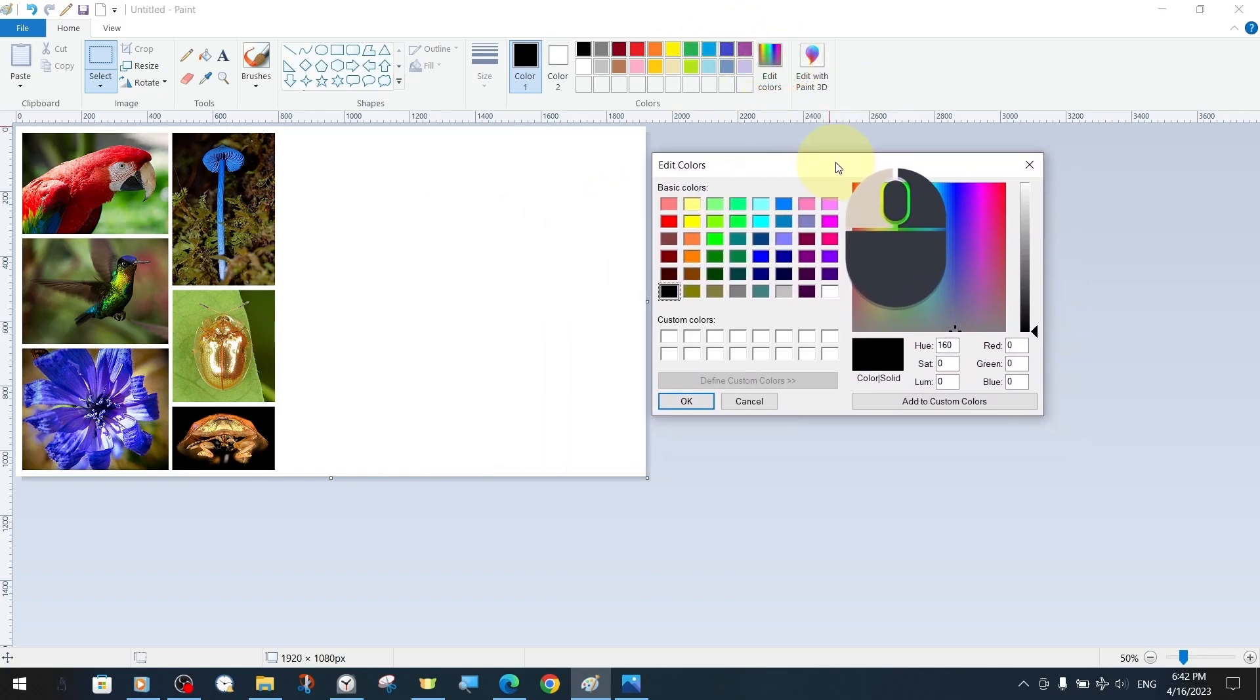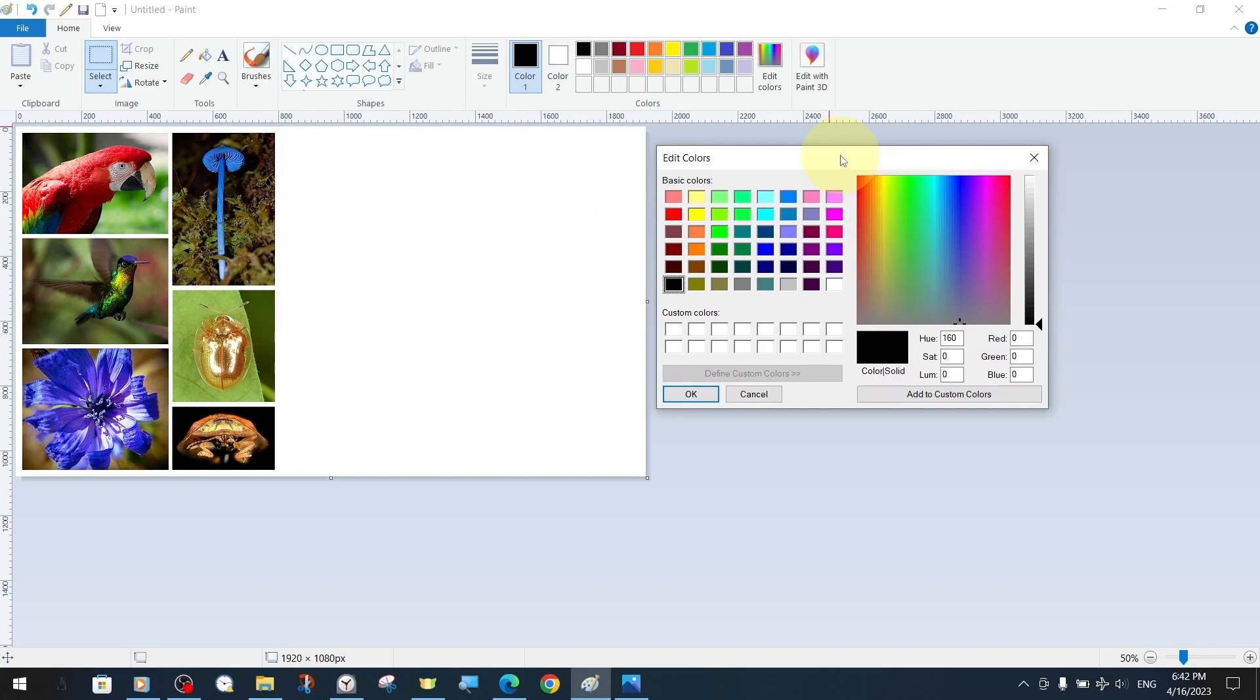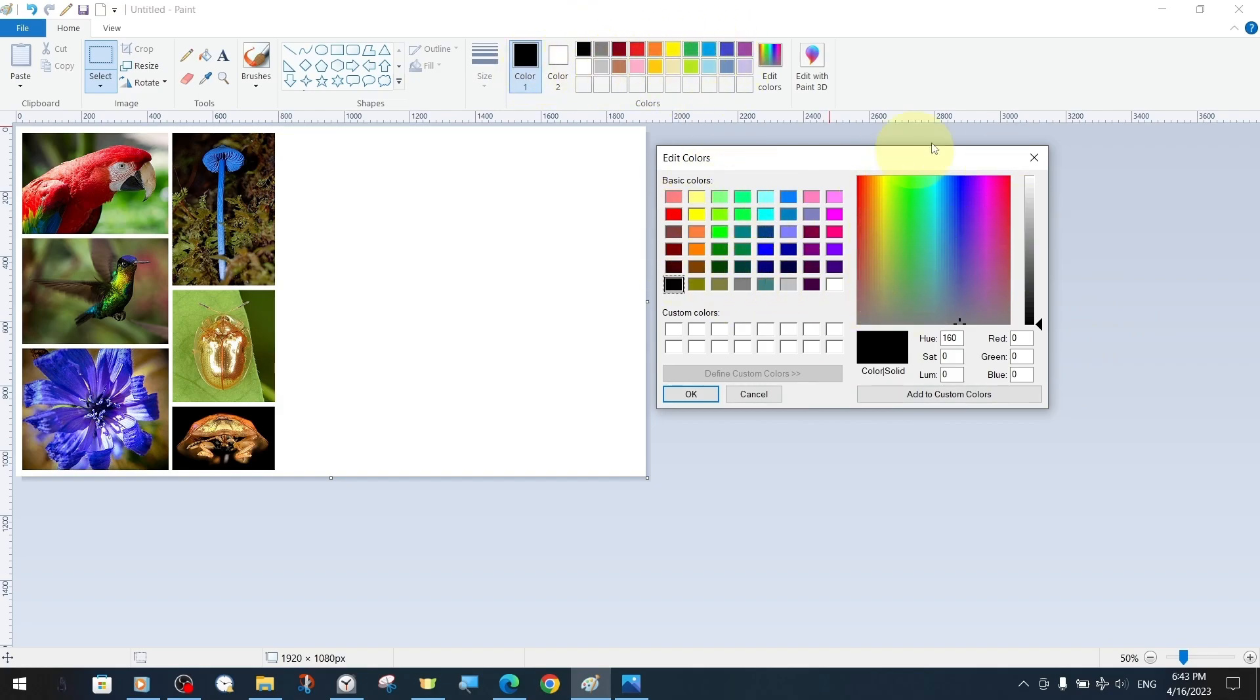In the basic colors section of the edit colors panel, we can add more colors from our ready-made color palette or replace them with existing colors by selecting and confirming them.